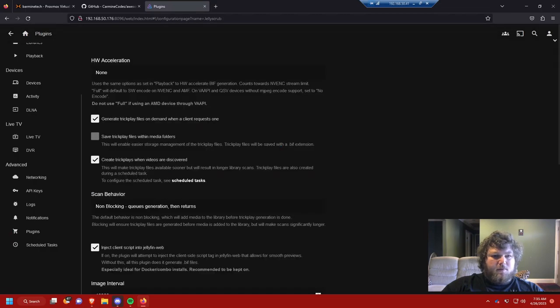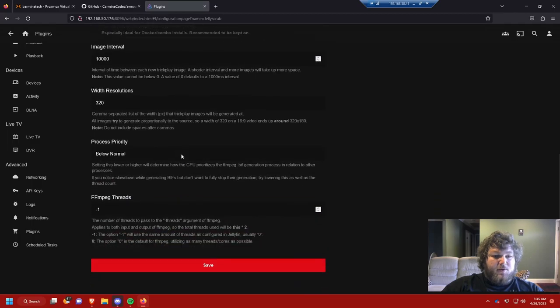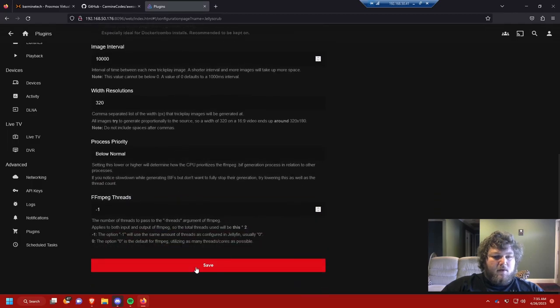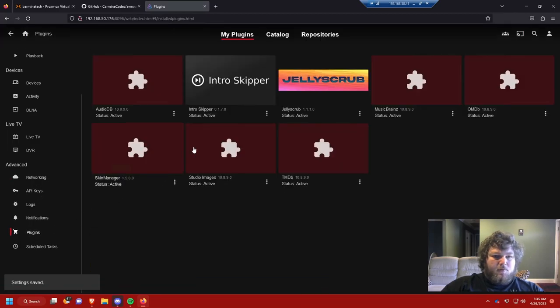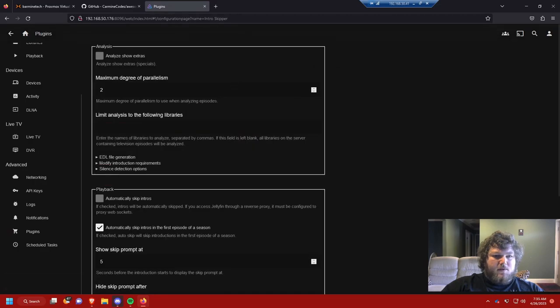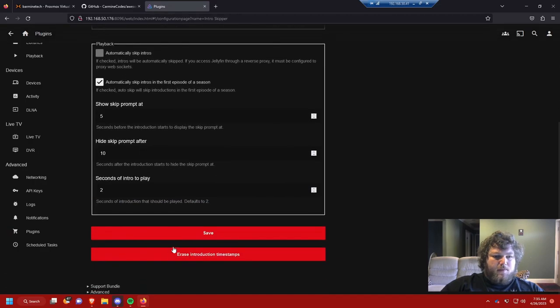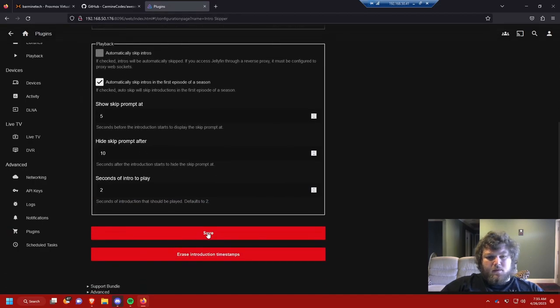Let's go back and now we're going to work on the next plugin that we just installed. So we have Jelly Scrub. I don't really know how much you have to be configured with these. I think the default settings are probably good enough. I'm just going to save that. And we'll just go back to Intro Skipper. And I believe these are good too.